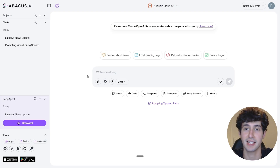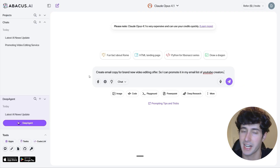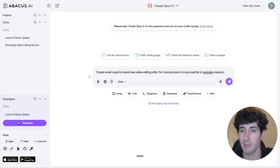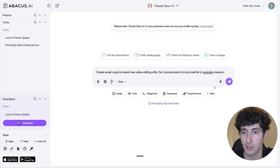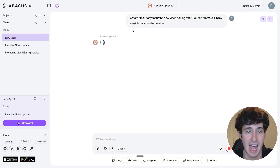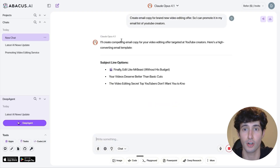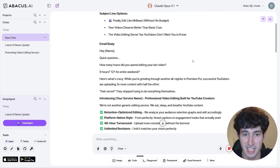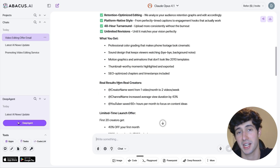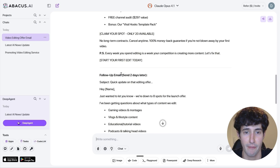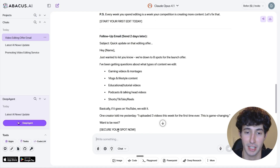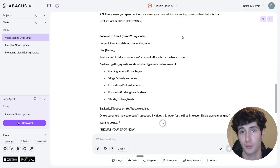Let's say I want to generate email copy for my brand new video editing offer. All I have to do is type in: 'Create me email copy for my brand new video editing offer so I can promote it in my email list of YouTube creators.' Then I simply send the message, and ChatLM uses Claude 4.1 Opus to generate this email. As you can see, it generated the copy along with a follow-up email we can send to our email list — and I have to admit, that is pretty good.